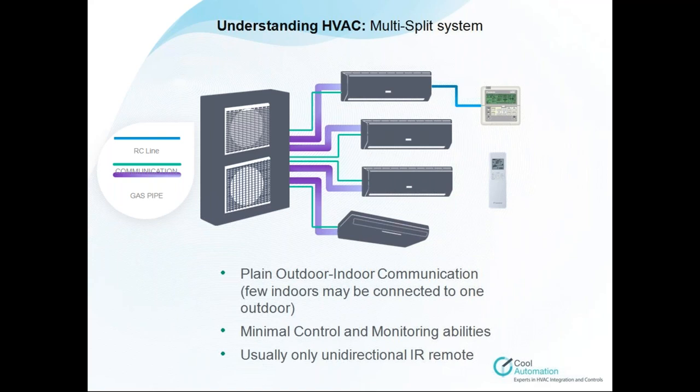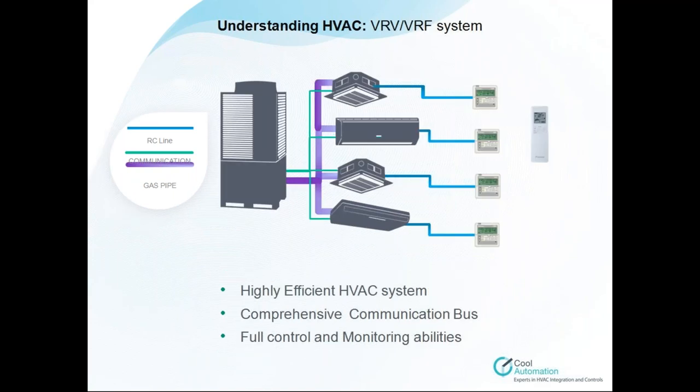Each one is connected separately and independently to one outdoor unit. You have an ability to connect to your local controller and control your indoor unit locally by thermostat or by IR remote. And finally, we reach VRV, VRF systems. They are smart and comprehensive systems.